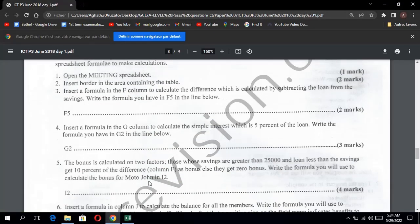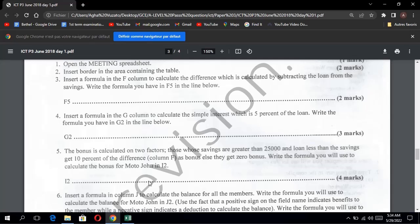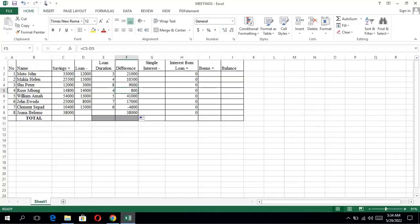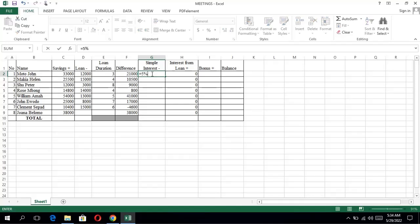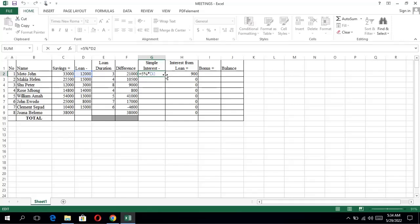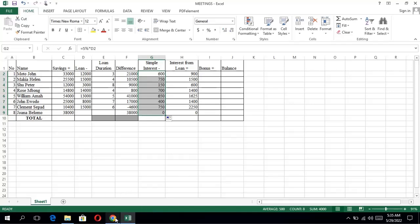Question four: insert a formula in the G column to calculate the simple interest, which is 5% of the loan. Write the formula you will use in G2. To calculate the simple interest, it's 5% times the loan. The loan is cell D2. So the formula is =5%*D2. Press enter to calculate the simple interest, and then do the same for all rows.